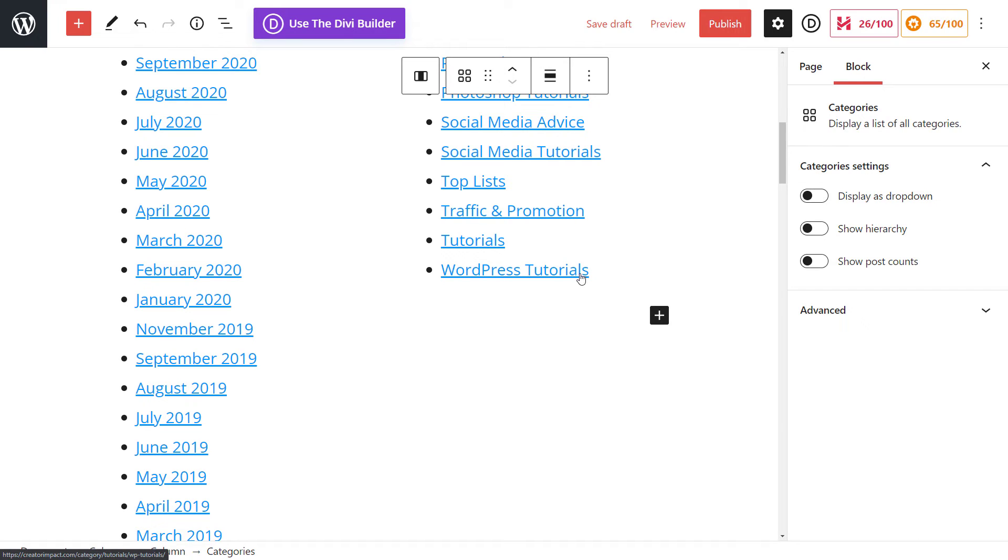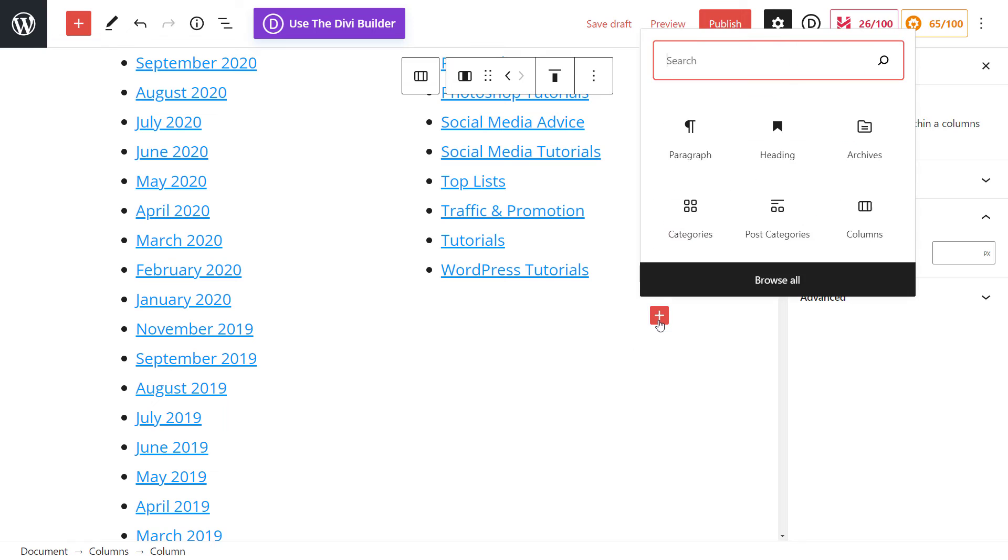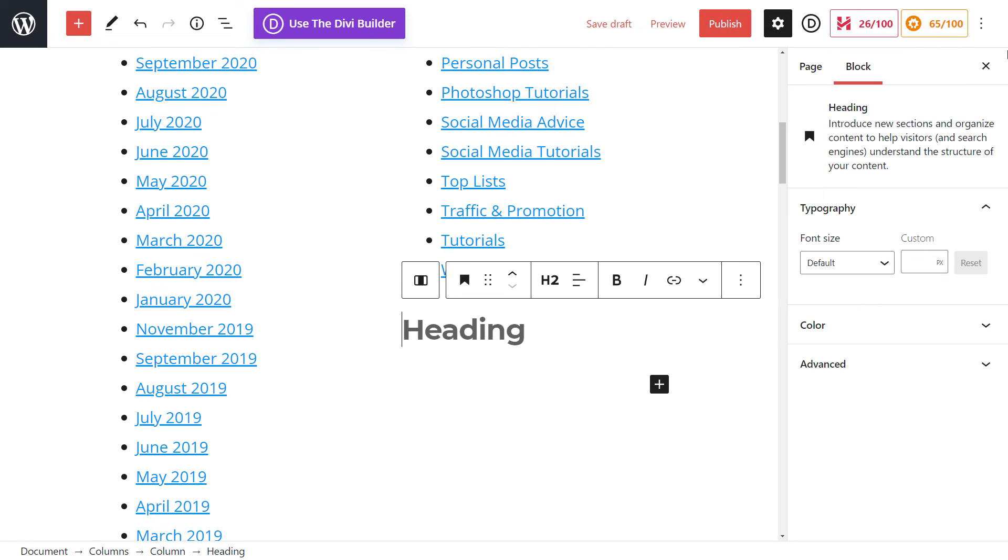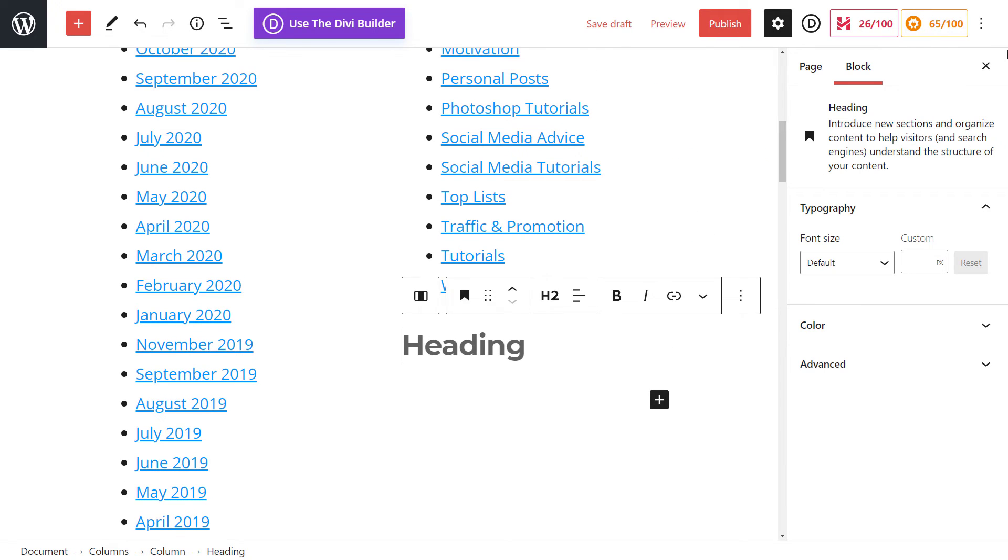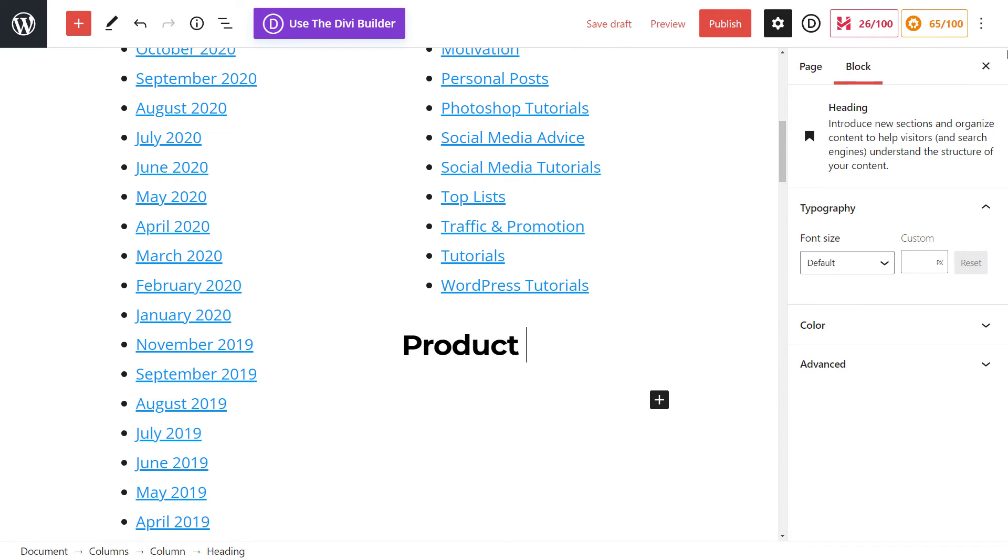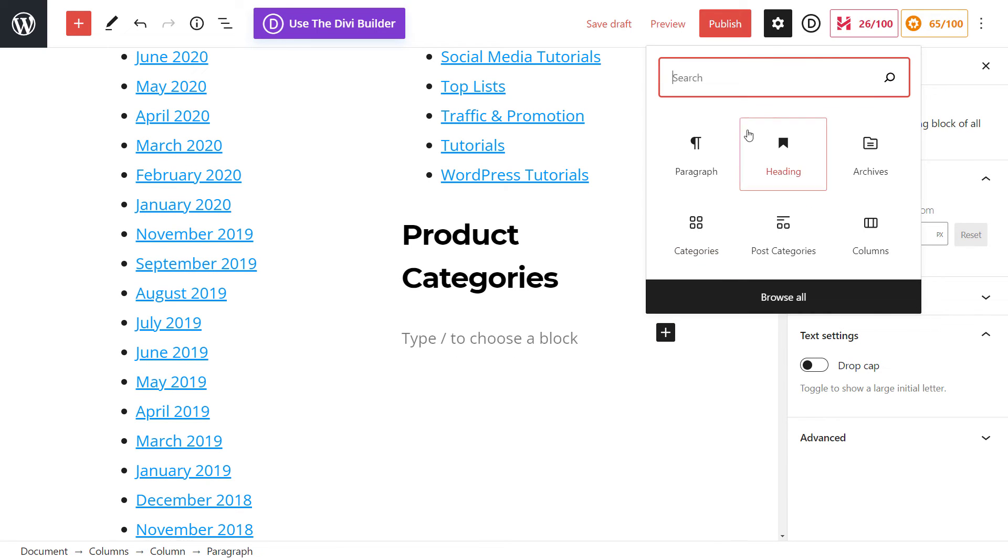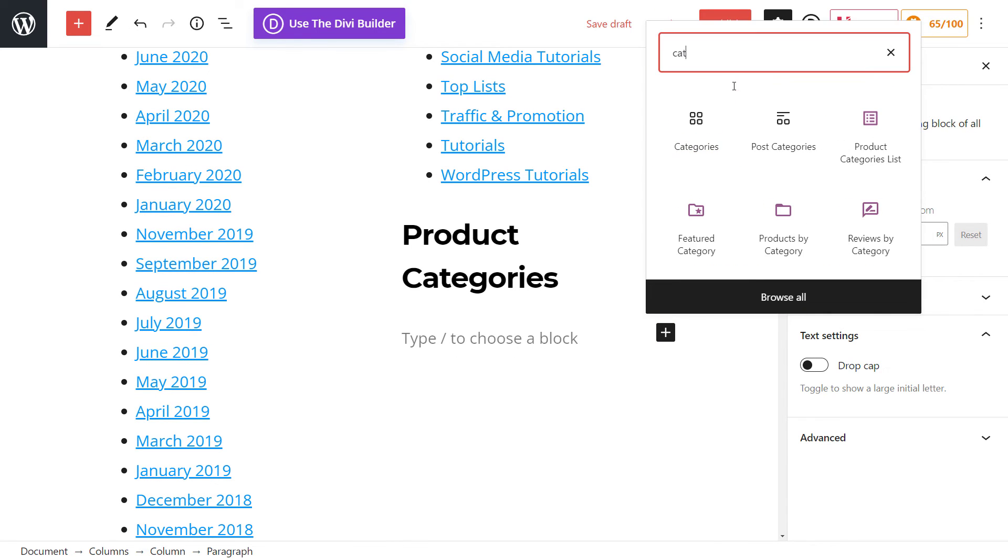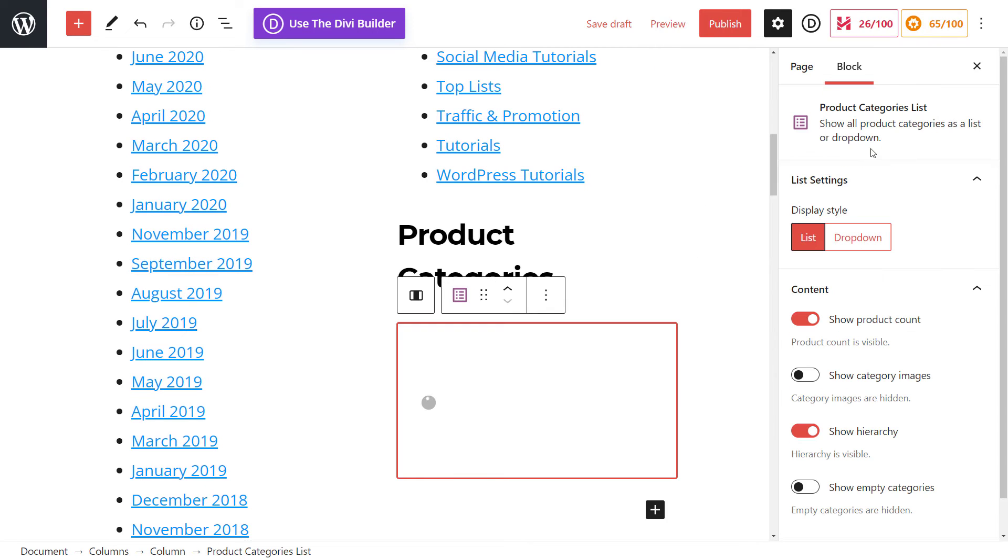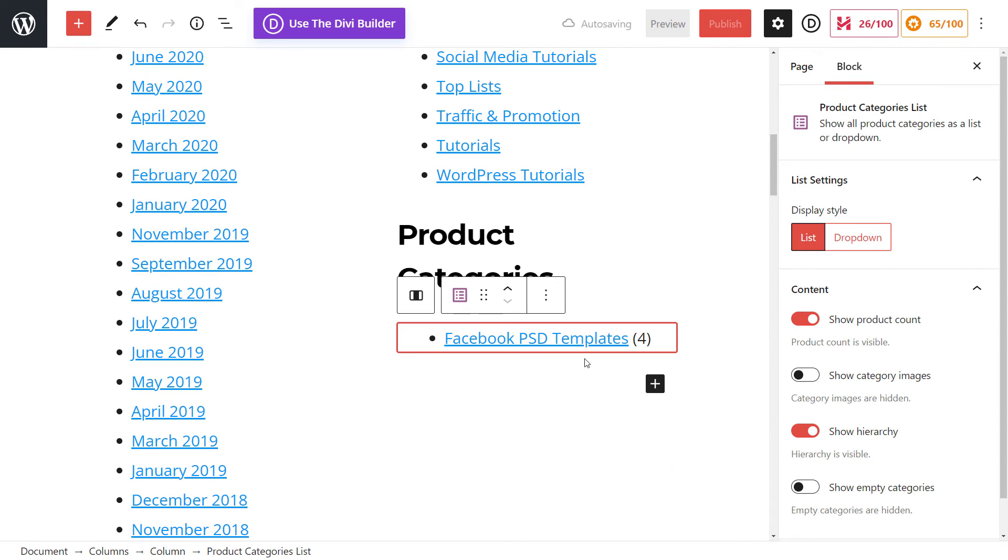Now there was also another quick one I'd add to that if you run like a WooCommerce store, you can also add another block down here. Once again, we add a heading, we just say product categories. And you can go ahead and do the same thing again. Hit plus, type in categories and we add product categories list. And I've only got one category in my shop at the moment.